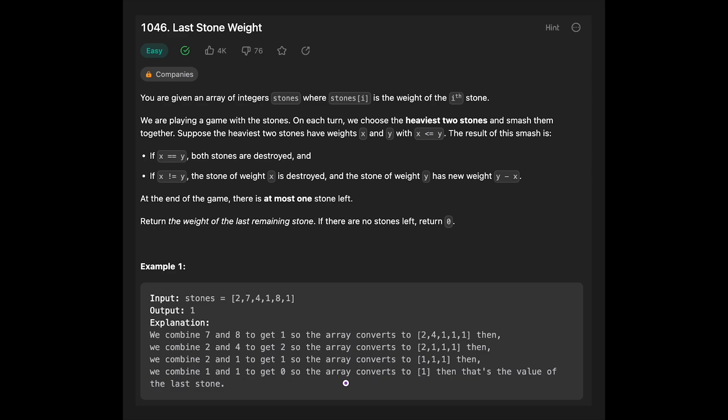The array converts to 1, and that's the value of the last stone. That's why we should return 1 in this case.